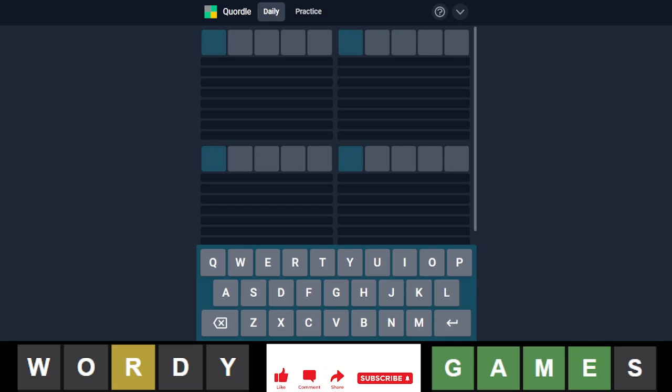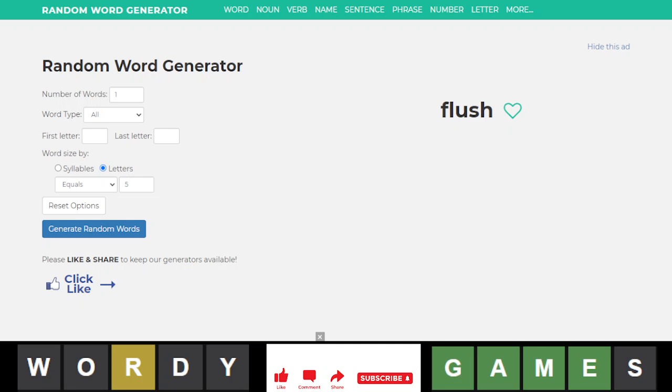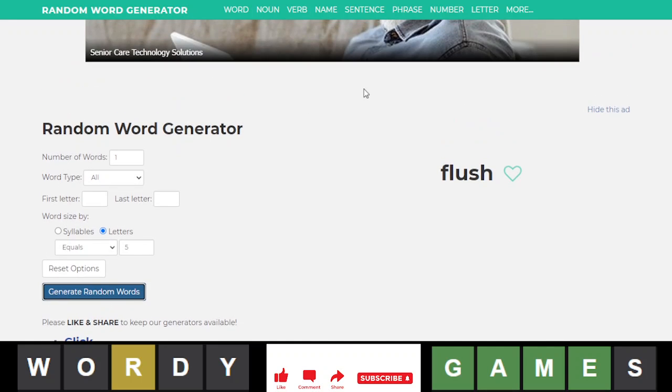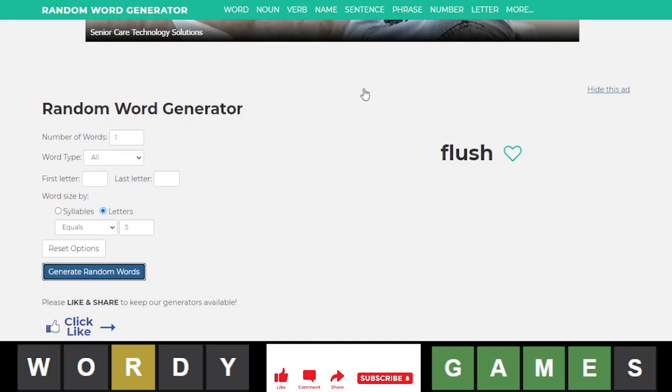Hello everyone, it is August 17th, 2022, and we are back with our daily Quordle. In our word generator, like I said in the Wordle and in every single video today, we are going to use random word generator from now on to start off so that I don't spoil the other game's answers.